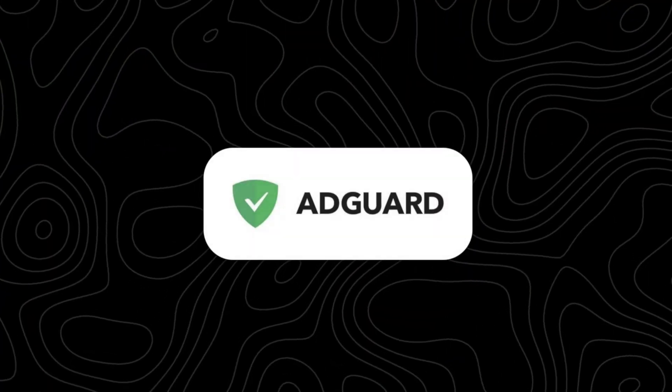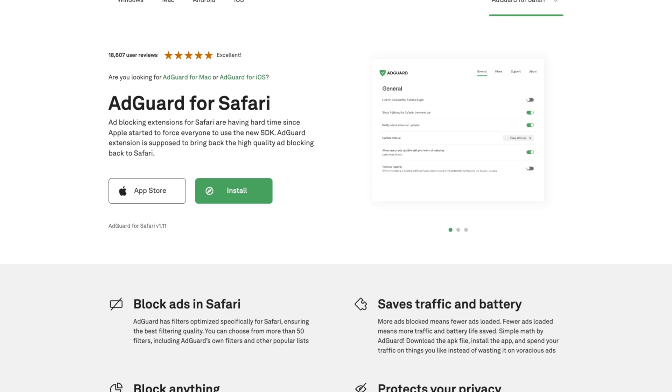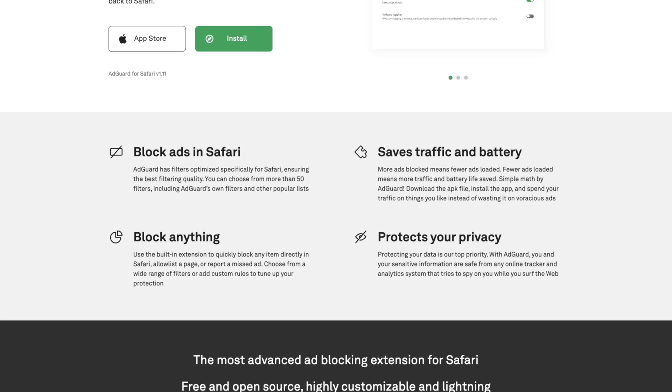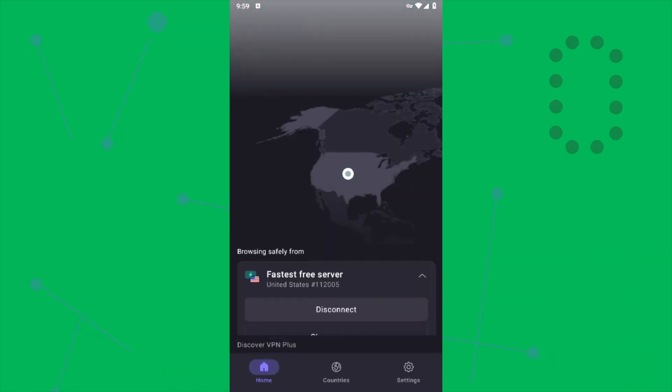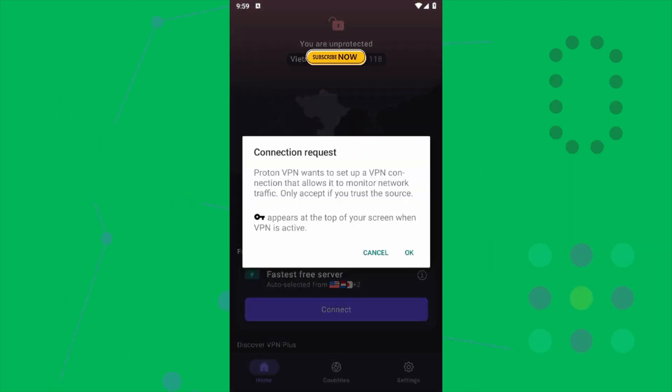A few other options worth mentioning that didn't make the top three: First, AdGuard — it has both a Safari extension and a standalone app, offers DNS-based filtering, customizable rules, and strong privacy settings, which is great for advanced users, but requires a bit more setup than Total AdBlock. Next is Proton VPN, which has a decent ad blocking feature called NetShield, but it's more privacy-focused and doesn't perform as well with YouTube or in-app ads as NordVPN or Surfshark.